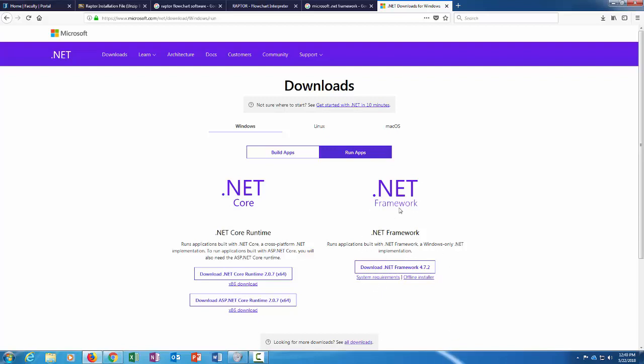The next part of the video I'll show you how to actually do that, and then once you install the .NET Framework, then you can run that Raptor file again and hopefully it will take care of the .NET Framework stuff. If you already have the .NET Framework installed, then you probably won't get that message when you try to install the Raptor file.